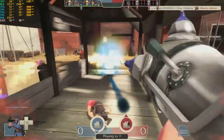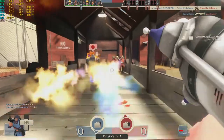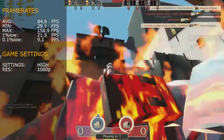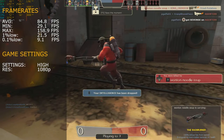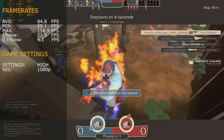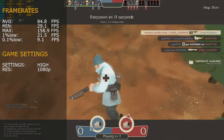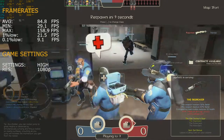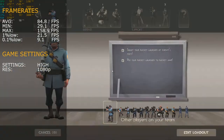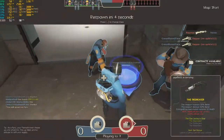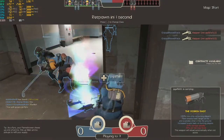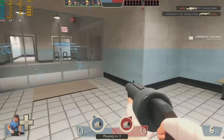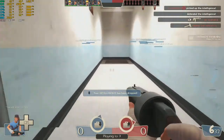Next up we've got another Valve title - Team Fortress 2. Average frame rate was 84.8 FPS, minimum 29.1 FPS, maximum 158.9 FPS, 1% lows at 21.5 FPS, and 0.1% lows at 9.1 FPS. The Q6600 played this game quite competitively - with great frame rates and smooth gameplay, this is a win for the Q6600 with the 3 GHz overclock.